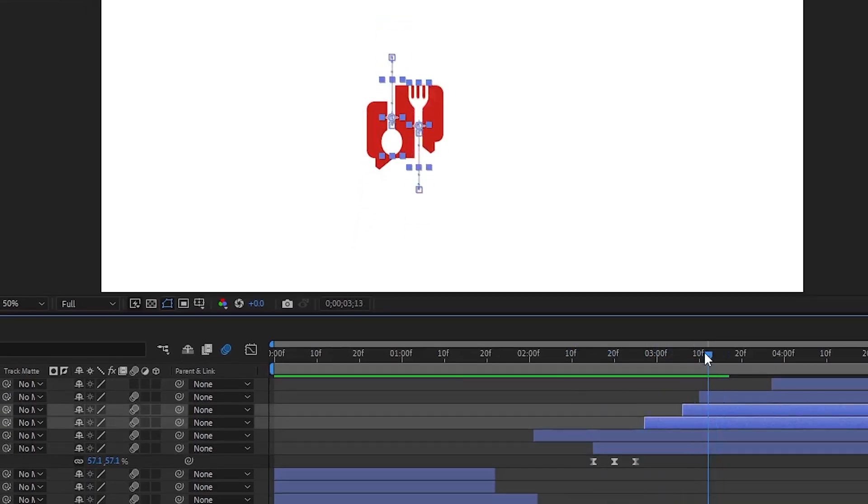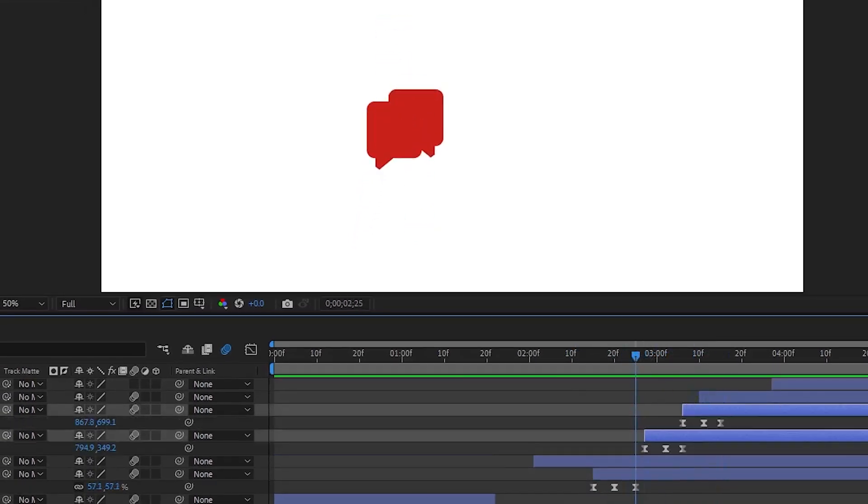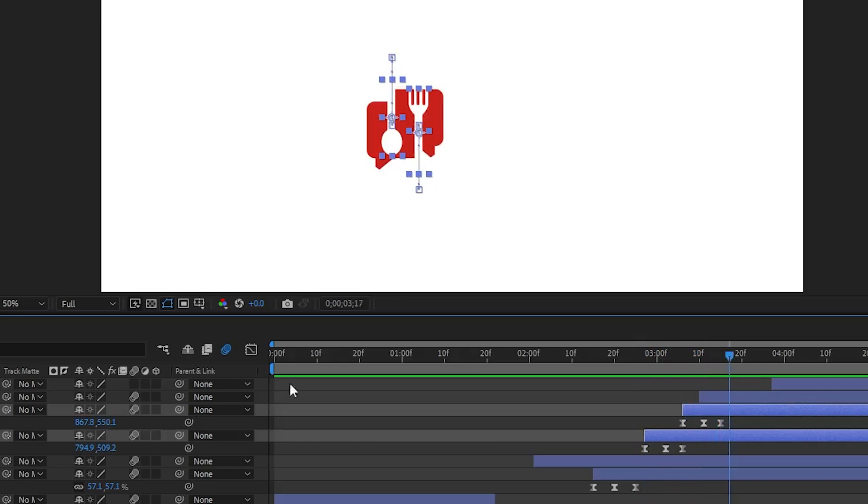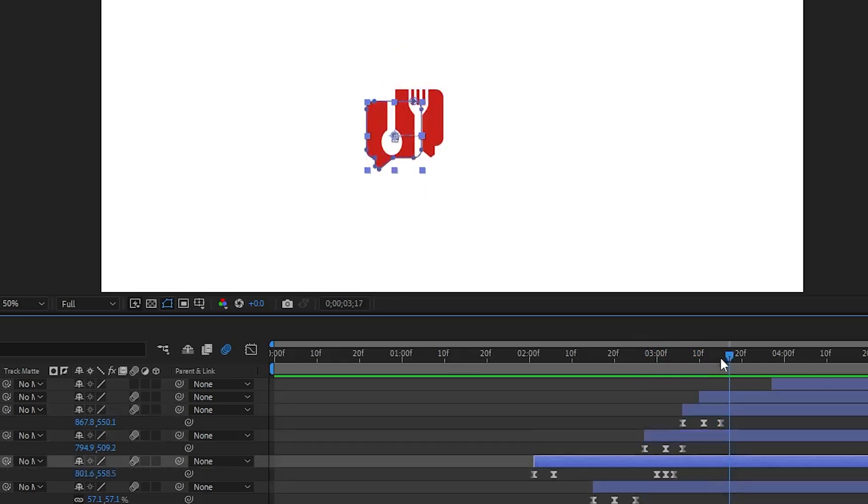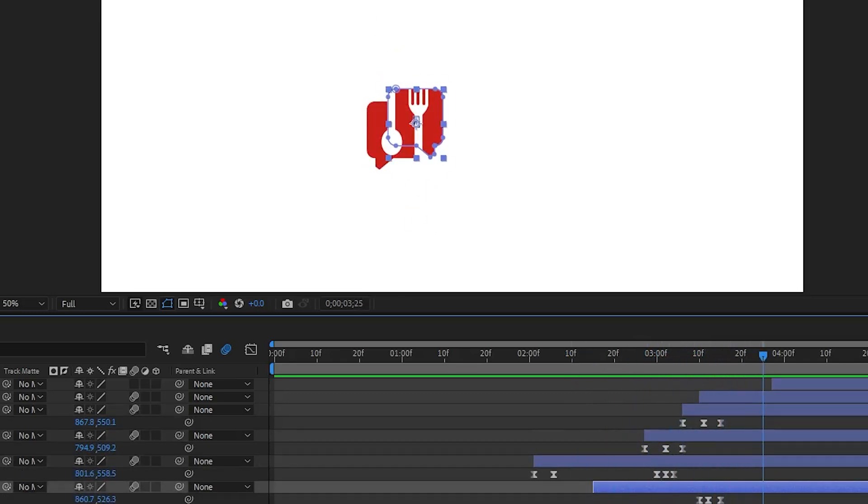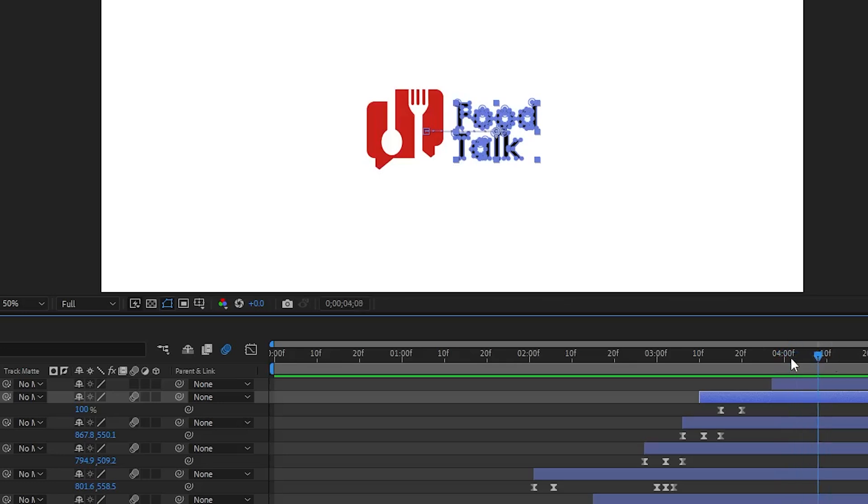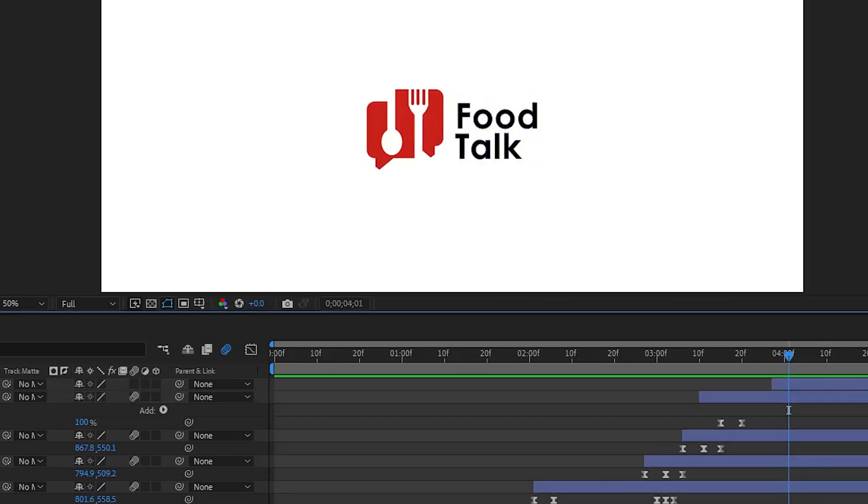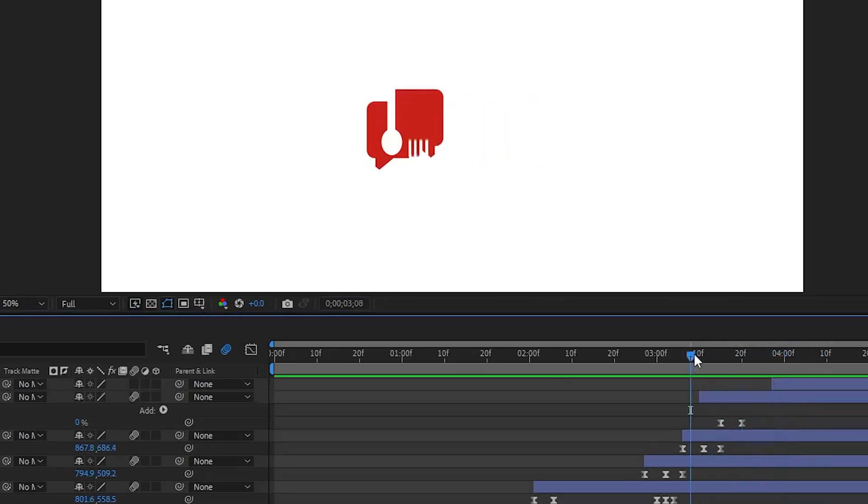The spoon and fork are actually the easiest to animate because we only need to change the position keyframe. Also, let's add new position keyframes for chat boxes to make this animation more realistic.